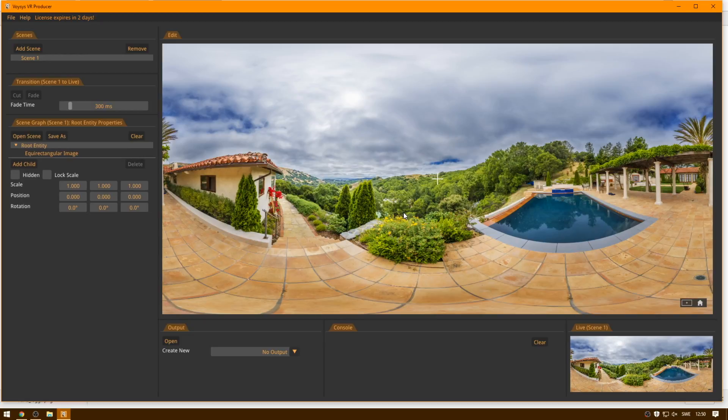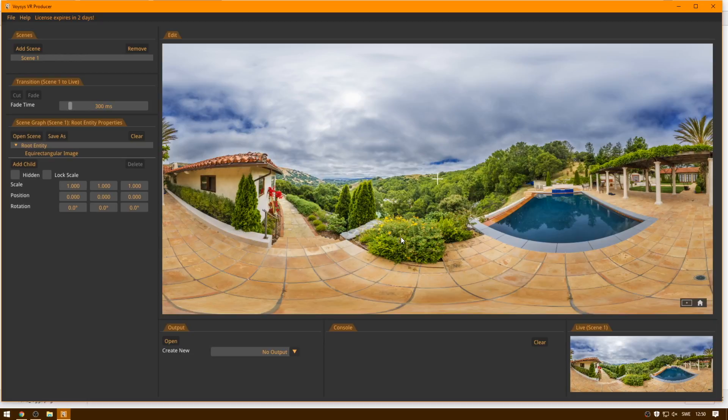But now we will add more elements to this scene, so we're going to add a logotype, which is a PNG image, we're going to add a web view with dynamic content, and we're also going to add a virtual screen.